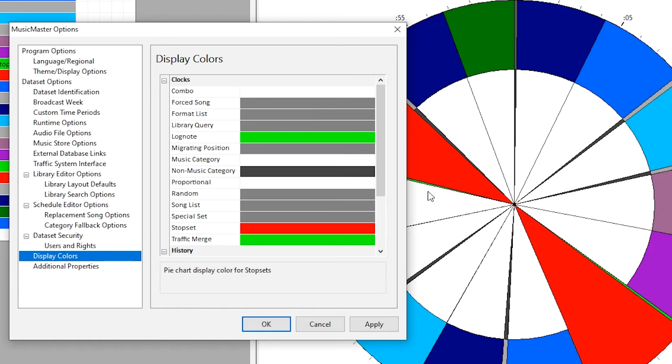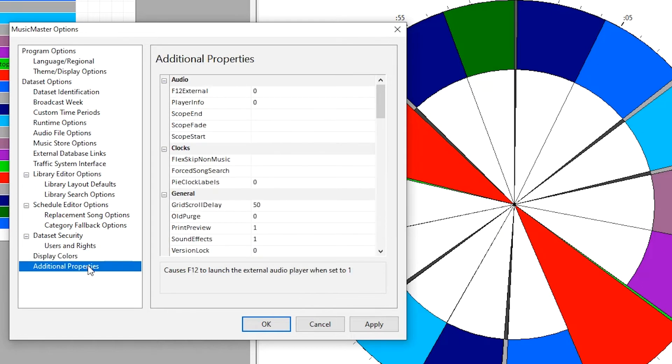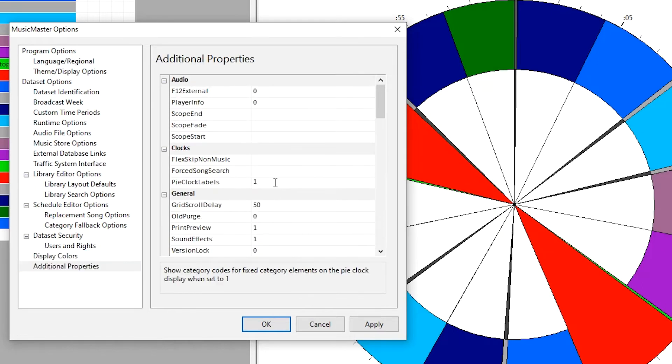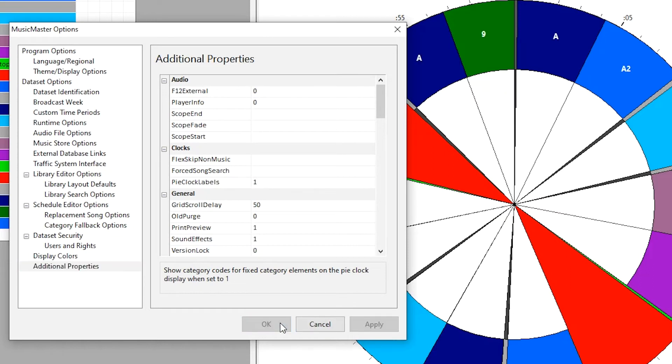If you'd like to add category and element information to the pie slices, go to the Clock section of Additional Properties and add the number 1 in the Pie Clocks Labels field.